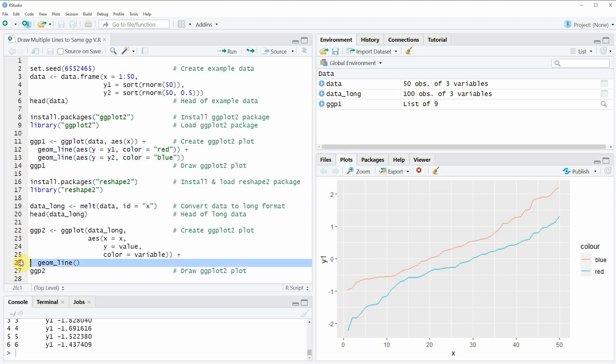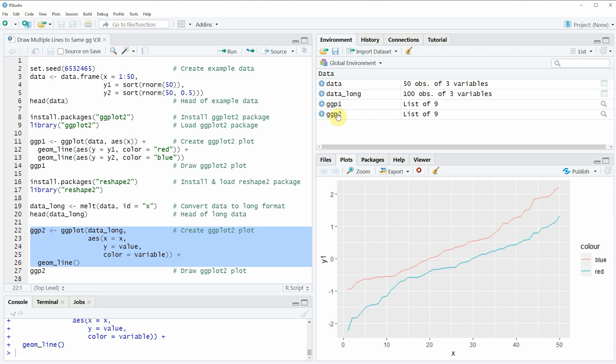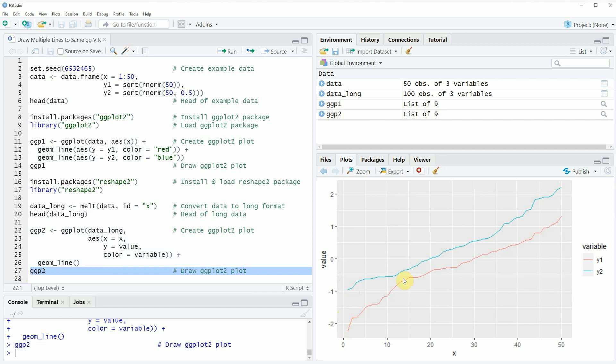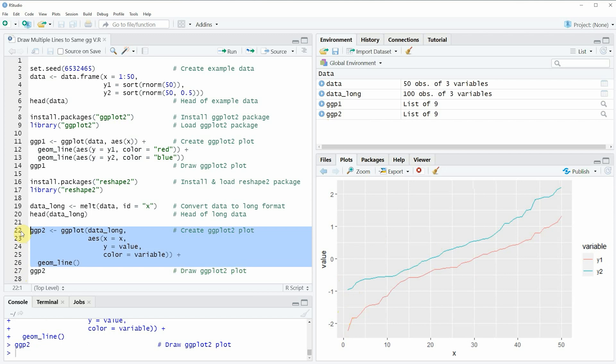If you run lines 22 to 26 of the code you can see that another plot object appears at the top right of RStudio which is called ggp2 and we can also draw this plot by running line 27 of the code and then a new plot is created which is containing exactly the same values as ggp1 however this time we have used a different type of R syntax to create this plot.